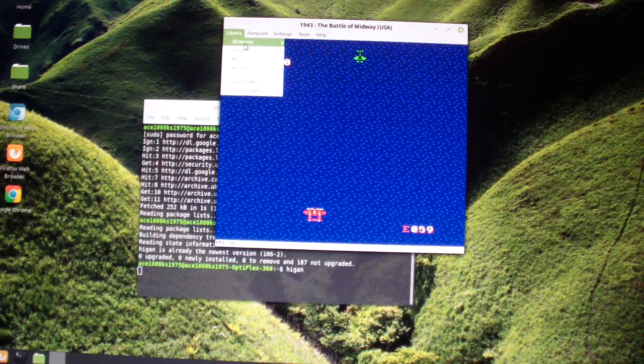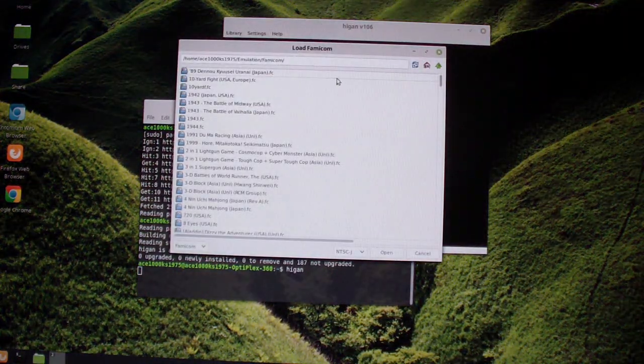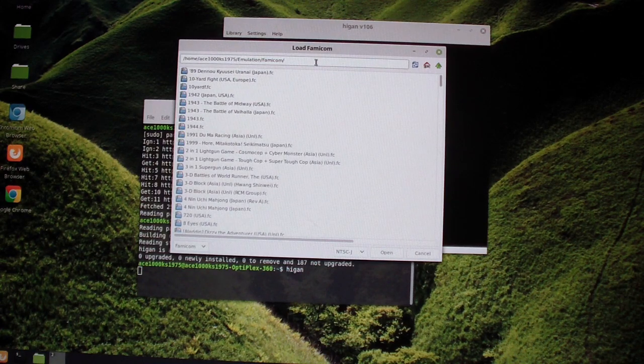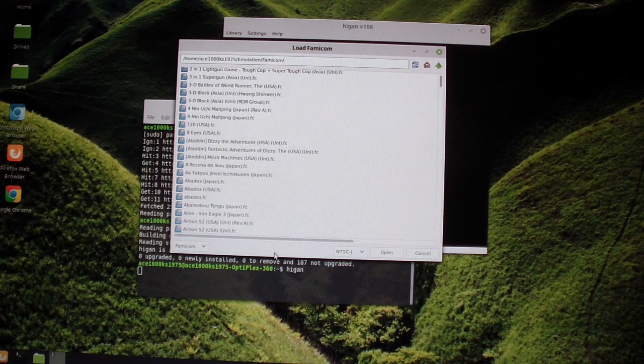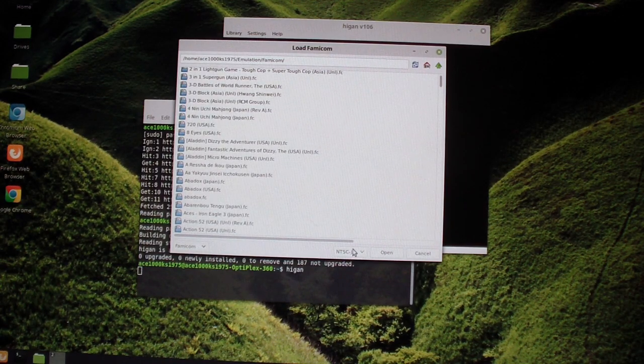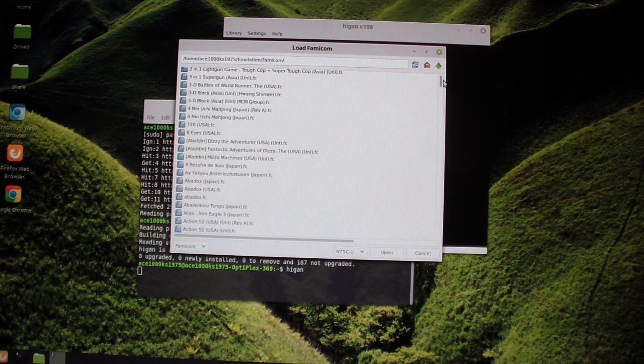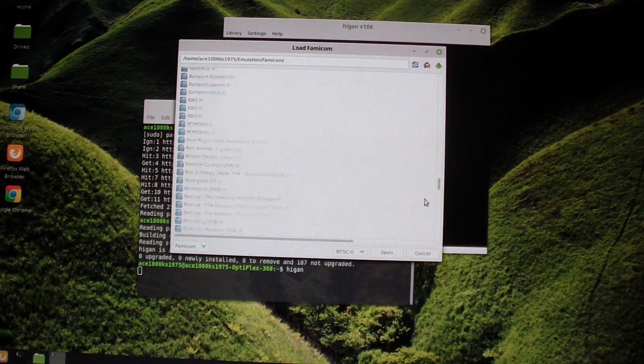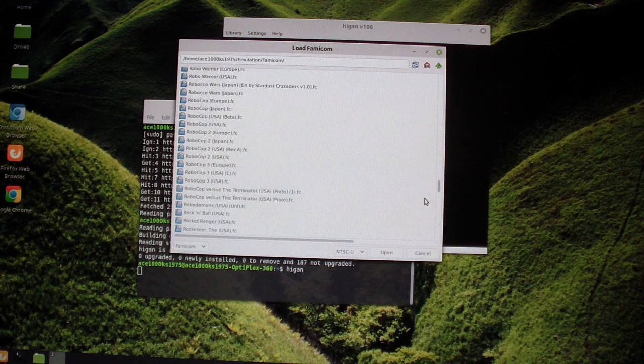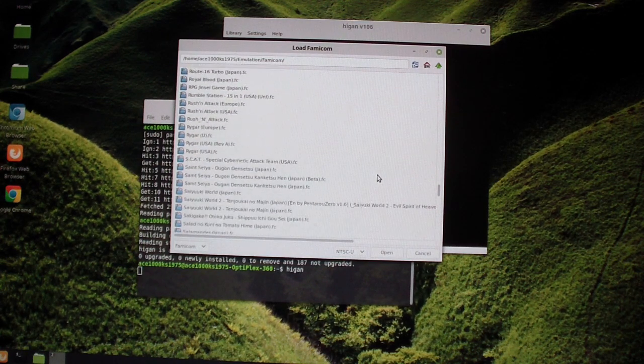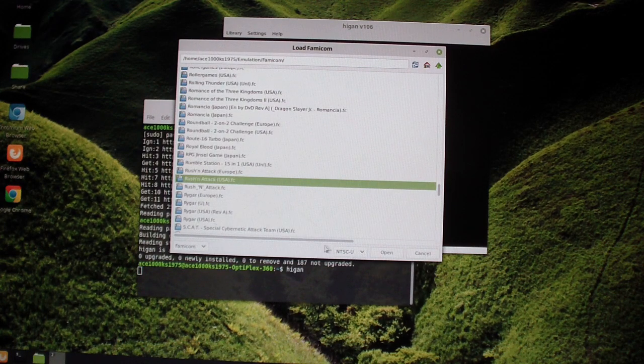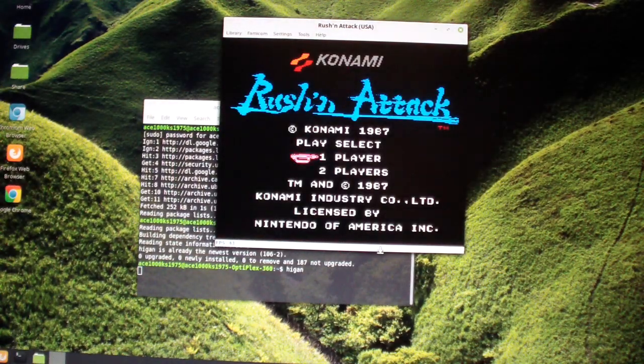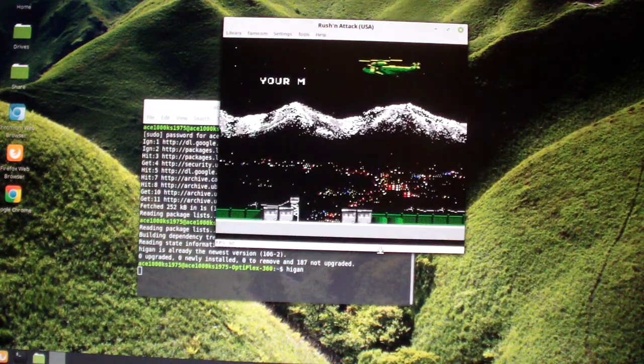Let's try another game. Try Russian Attack again, see if it works. Okay, it works, but I have to change it to NTSC USA.